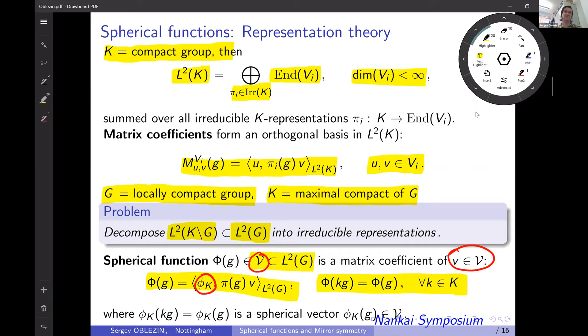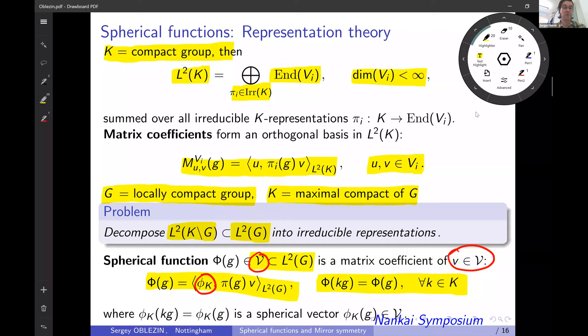The problem of representation theory is, given a space of functions on our homogeneous space, to decompose it into irreducible representations. This is the group theory approach, and the spherical functions in this setting and in the harmonic analysis setting are the same. Please note that in the representation theory approach you don't see any invariant differential operators, and we will see how they arise in the group theory setting — this will be a crucial point of my approach.